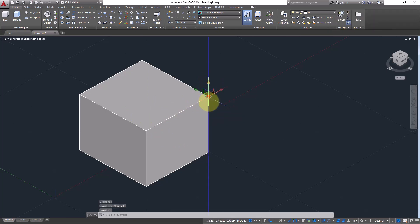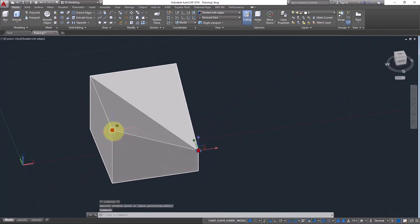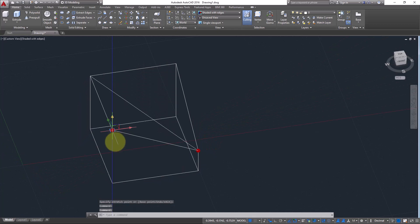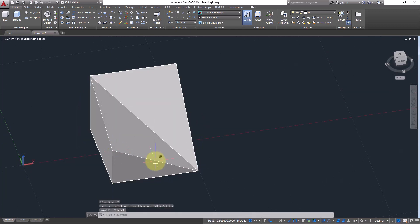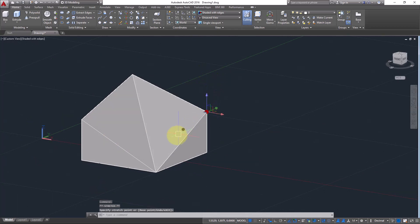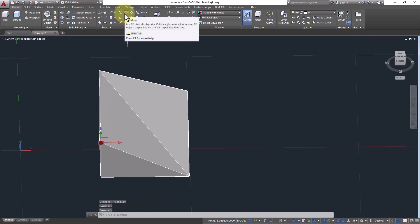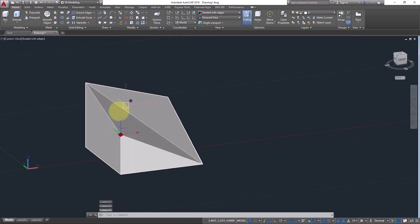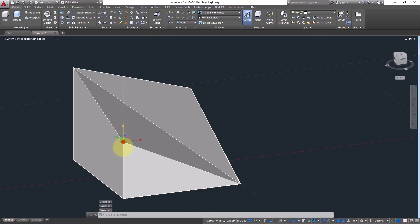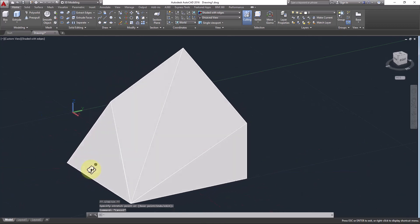You can select each vertex and move it. Look how you can create different shapes by moving vertices. Make sure when you are selecting vertex and the 3D Move tool is selected, you will see the gizmo — from this you can move that vertex.